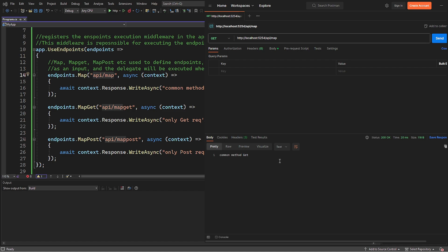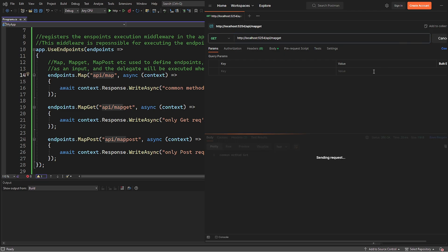Then let's trigger the get method, and in order to receive a reply the method must be get. As you can see, the reply is correct.